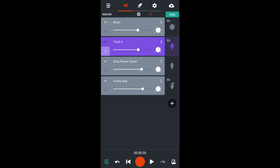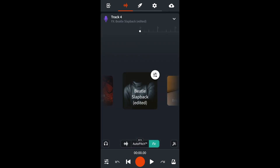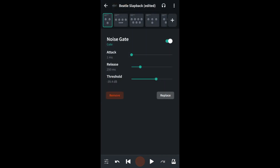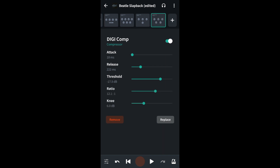Now return to the digicomp. Double tap the track instrument icon to the right of the track name. Tap on FX near the bottom of the screen. Tap on the mixer icon at the top right of the FX icon, and then tap on the digicomp compressor icon at the top of the FX screen. The digicomp compressor has five sections.